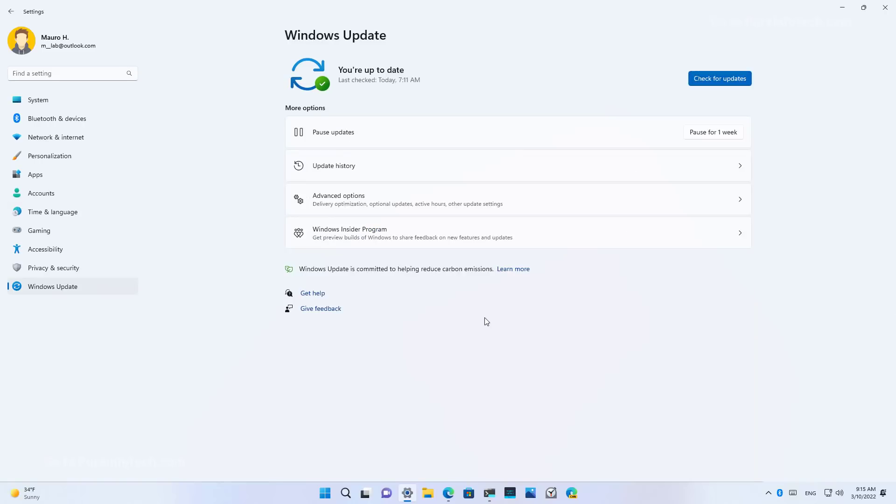The other improvement was the ability for Windows Update to schedule automatic updates during times when it would result in lower carbon emissions.